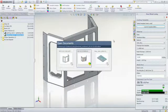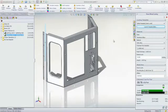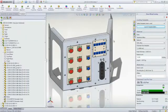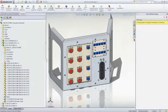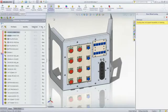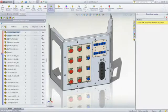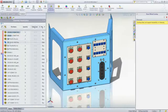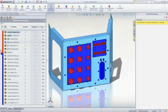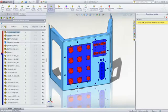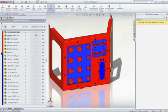In an assembly, the costs are rolled up, which makes it easy to evaluate manufactured items relative to purchased items, or identify which components contribute the most to the cost of the project.